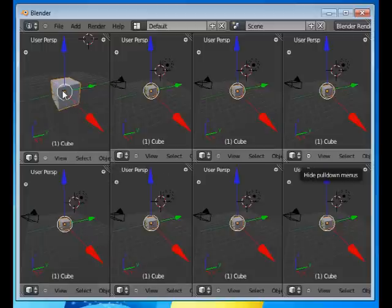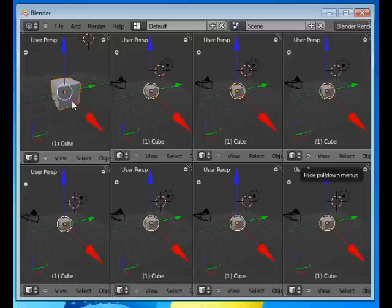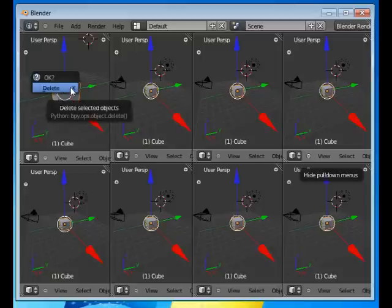The first thing I want to do is to remove the cube. I do that by pressing Delete and then the Enter key.